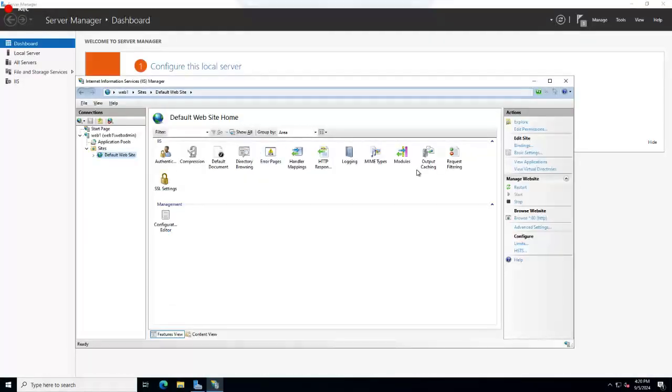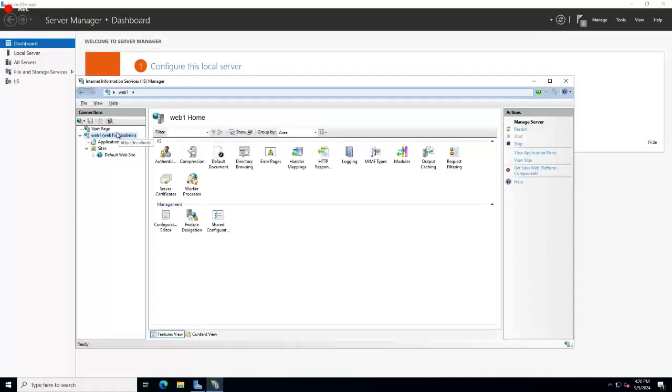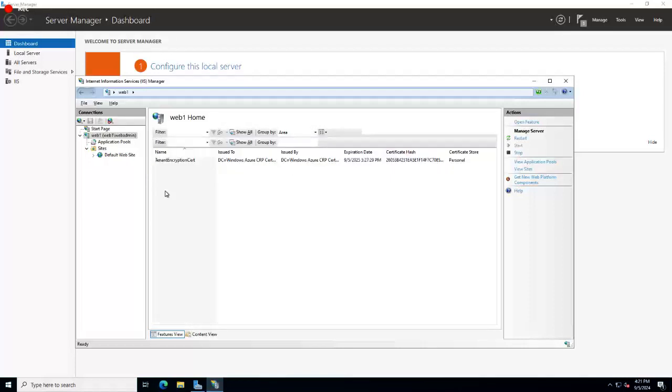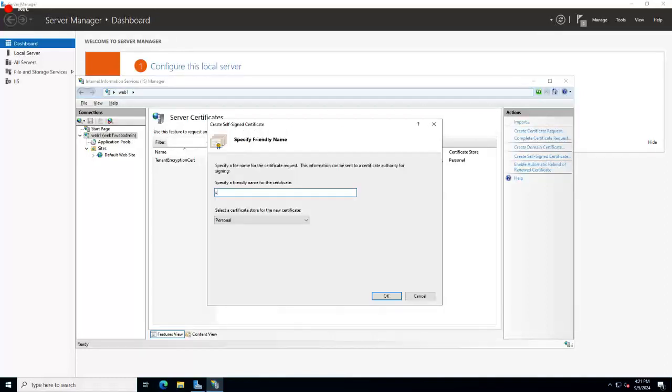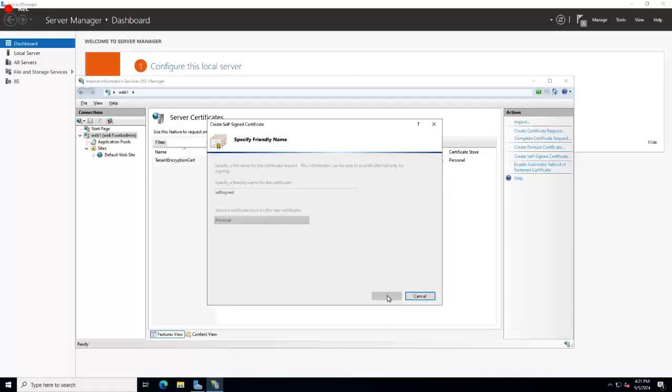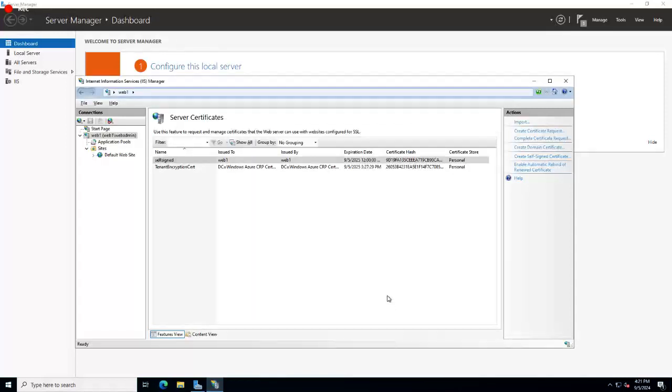Alright, we're just going to wing it. I haven't prepared anything here. I haven't done this in a while with these self-signed certificates, so we're going to do 443 traffic. I've been really busy this morning. So let's see, a friendly name for the certificate is self-signed. That's all I want, just self-signed.